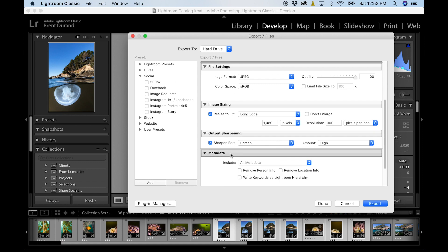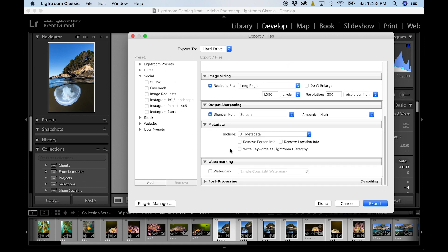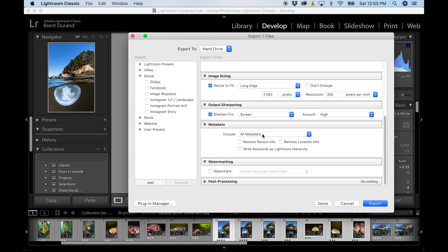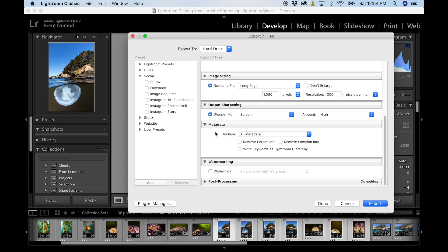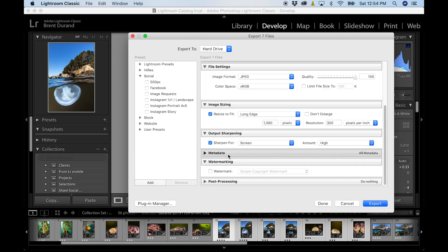Then you get down to any extra metadata. And if you want to include the metadata, generally all metadata is good because that's got your copyright in theory and some of the other things we worked into those presets we learned about earlier. So we'll skip metadata.